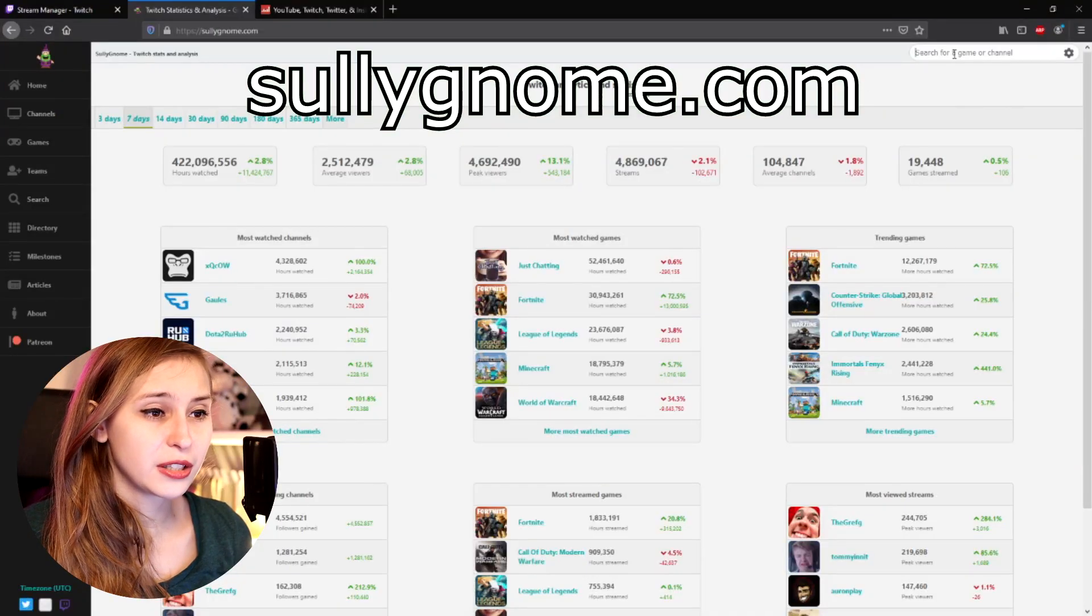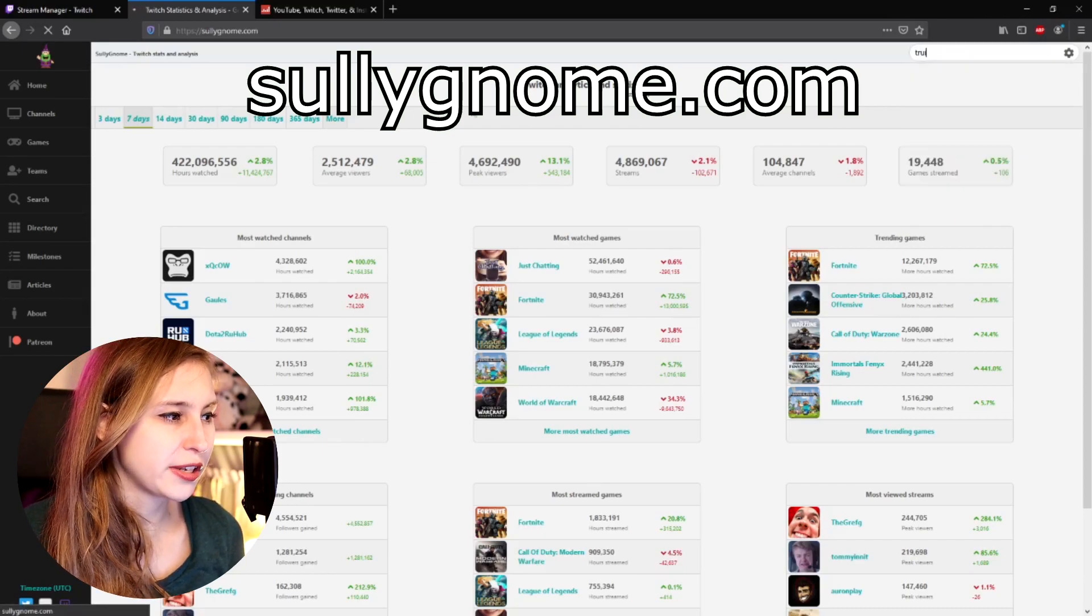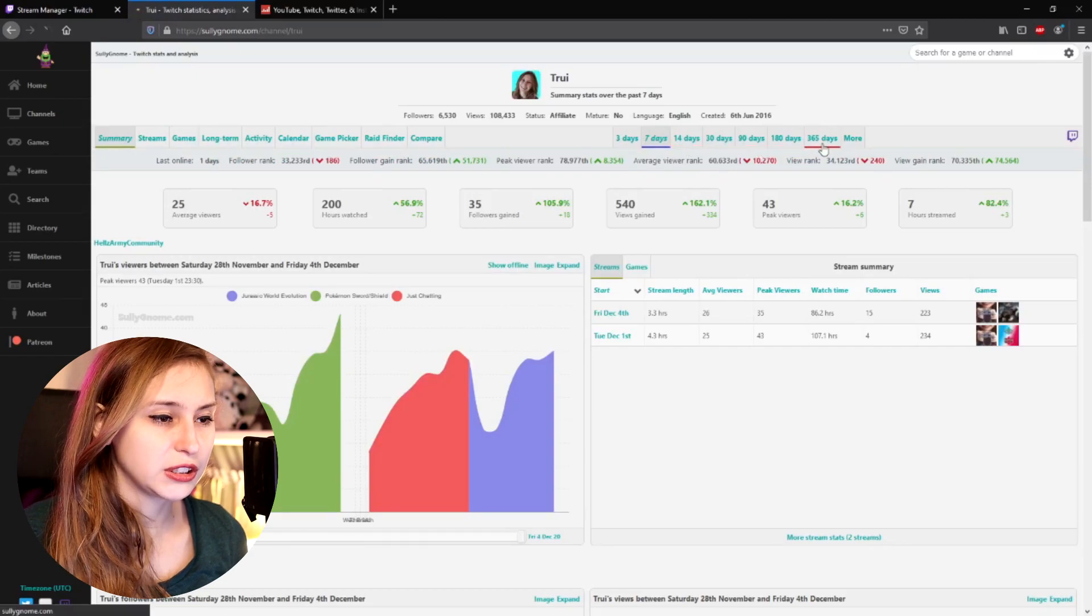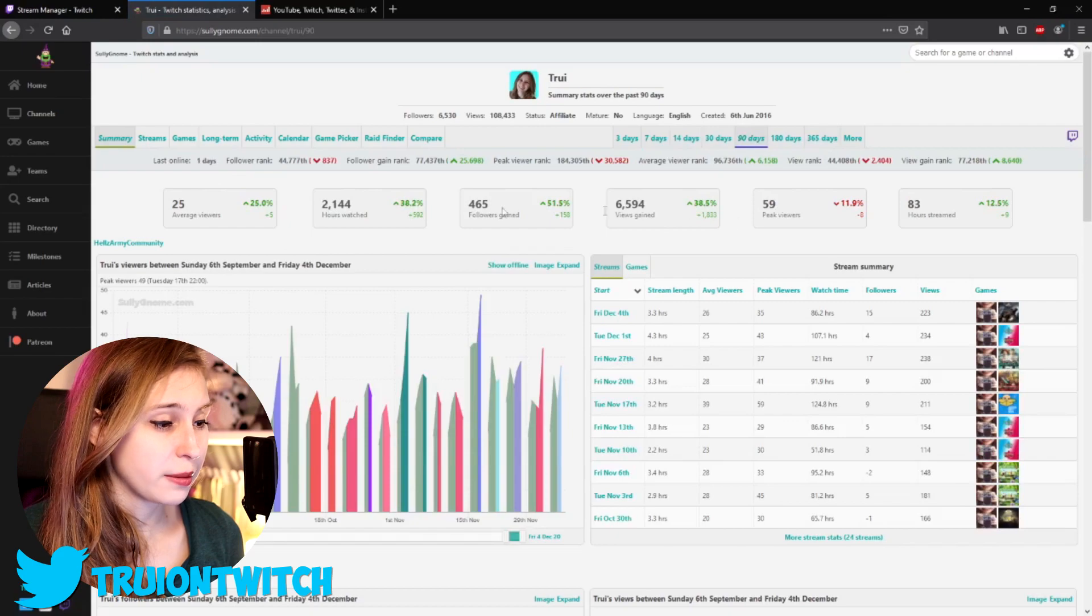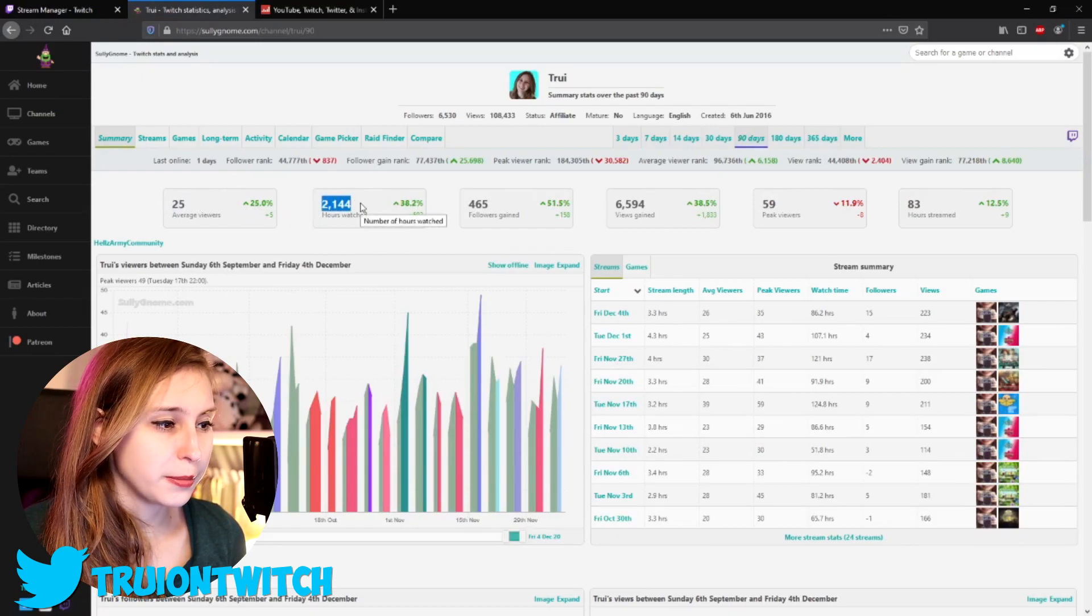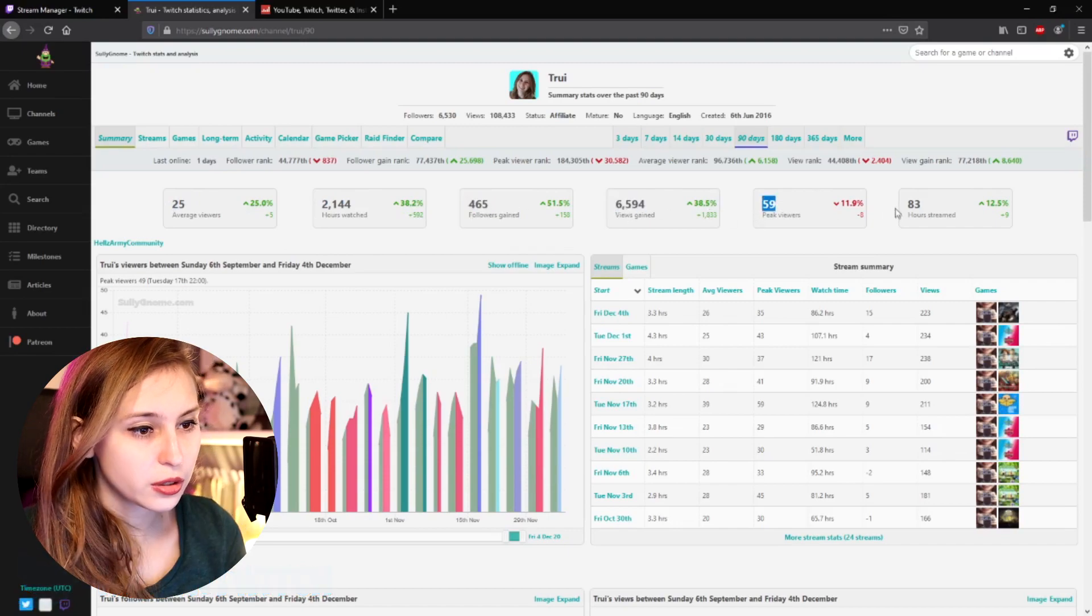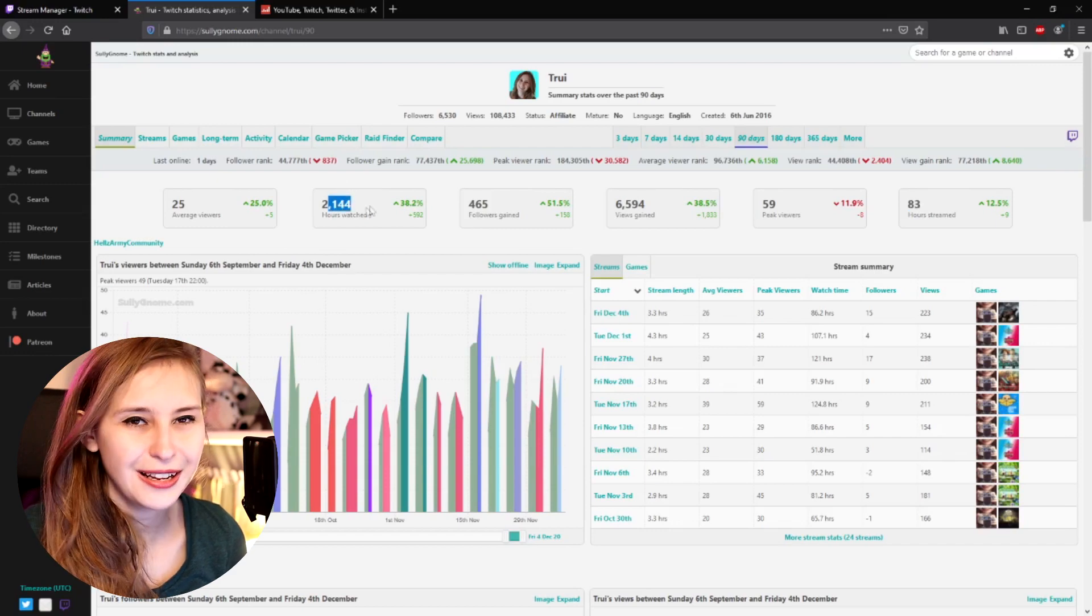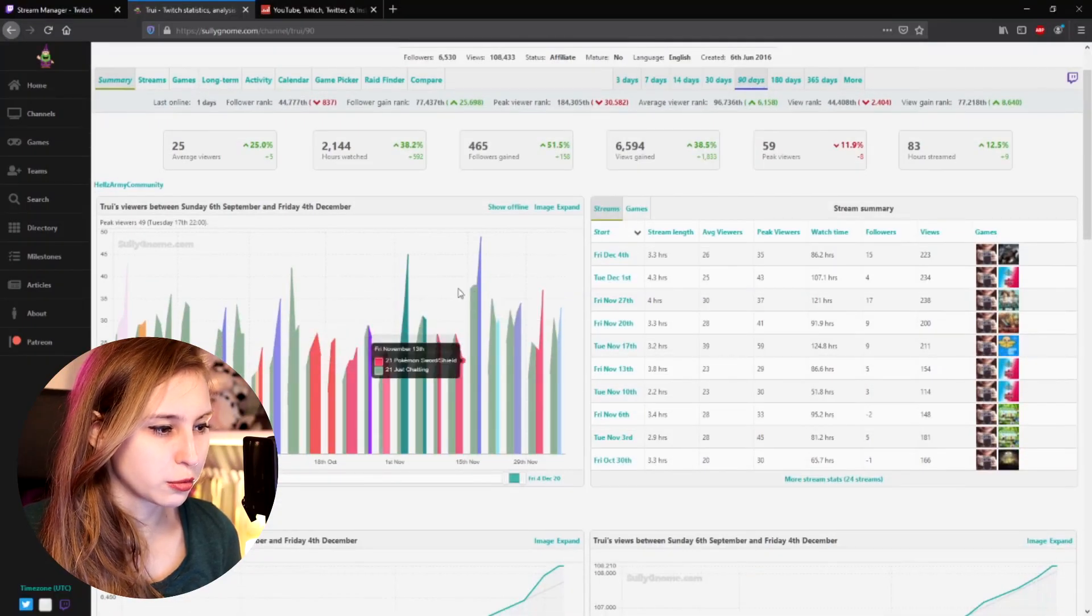But here we can search for a stream. So for example, we can search for my stream, and we can see all the stats of my stream. We can set this on last three days, seven days, 364 days, last 90 days. So for example, the last 90 days, we had an average of 25. We streamed for this many hours, this many followers, this many views gained. Peak views, hours streamed. That's just combined how much all the viewers watched my stream. And we can see all the streams in here and what the averages were.